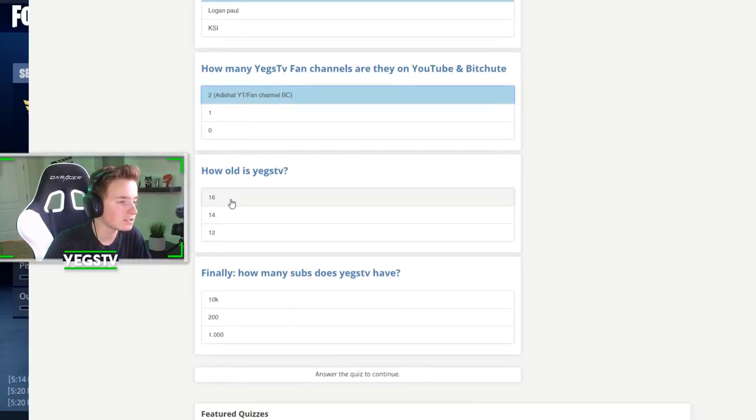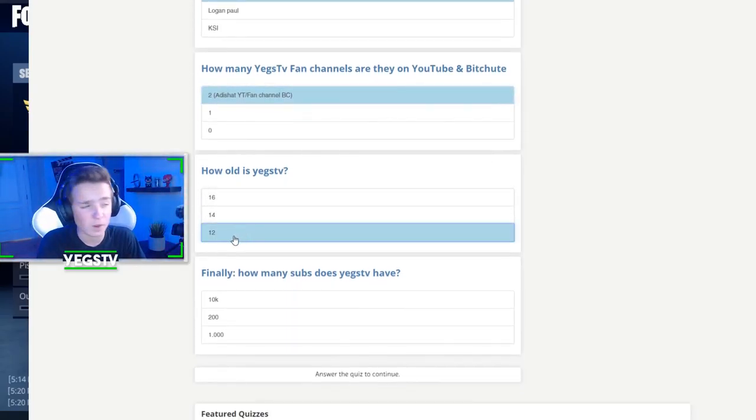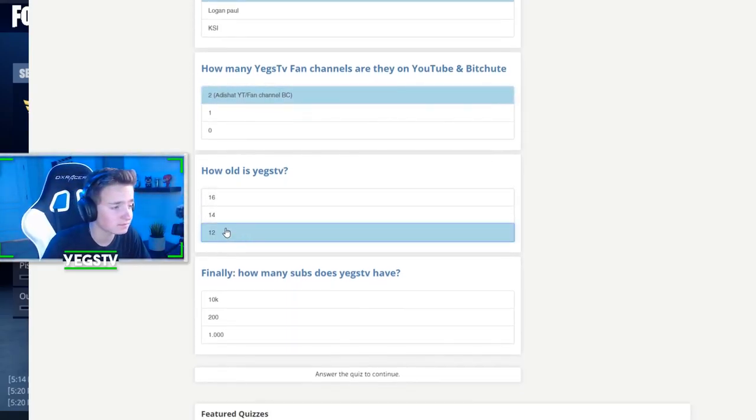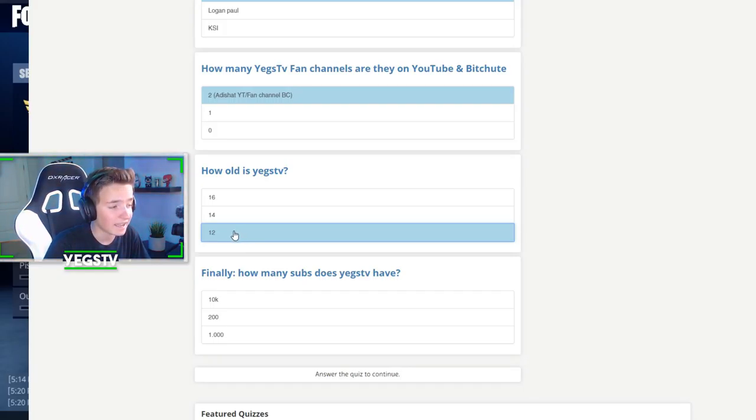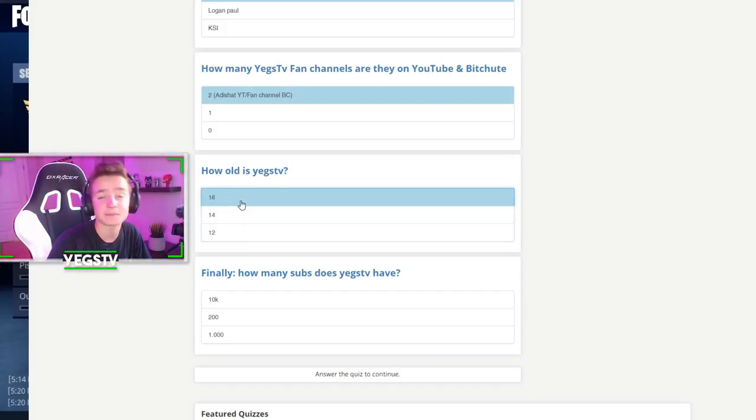How old is YagsTV? I sound, look 12. No. I act 12, I look 14, but I am 16.